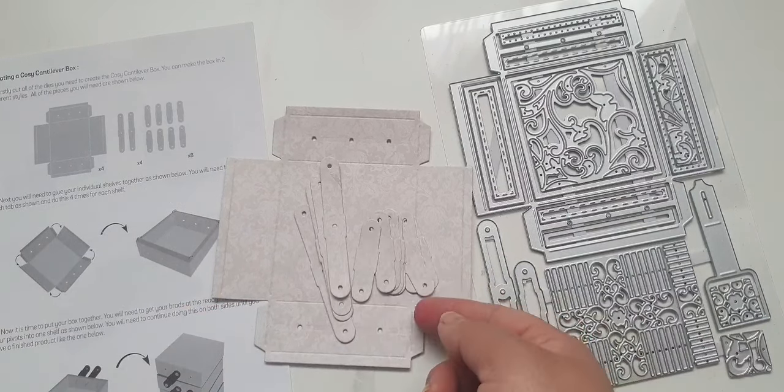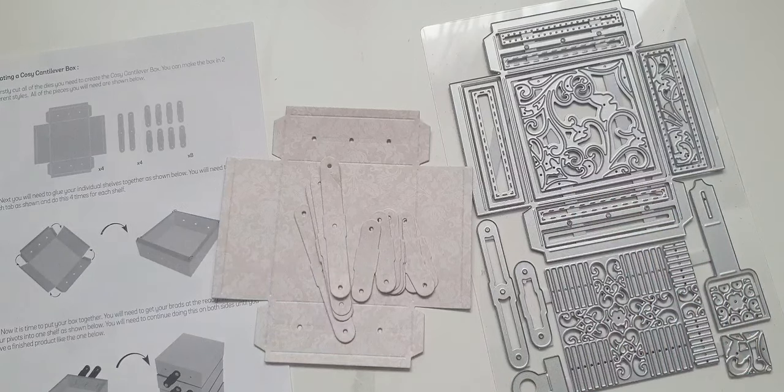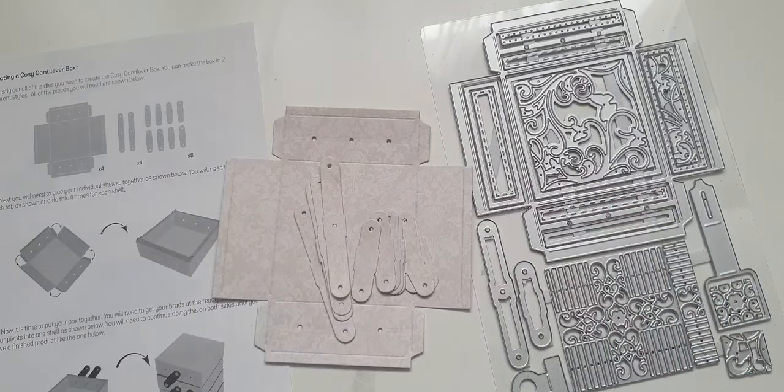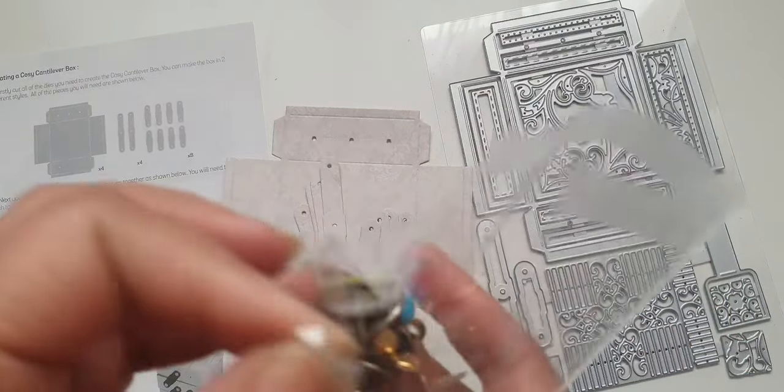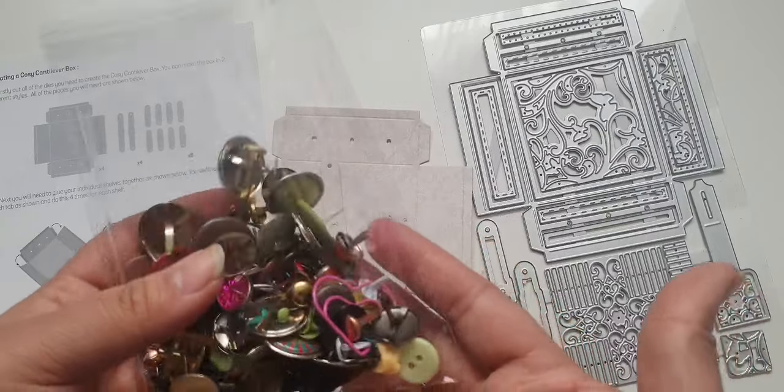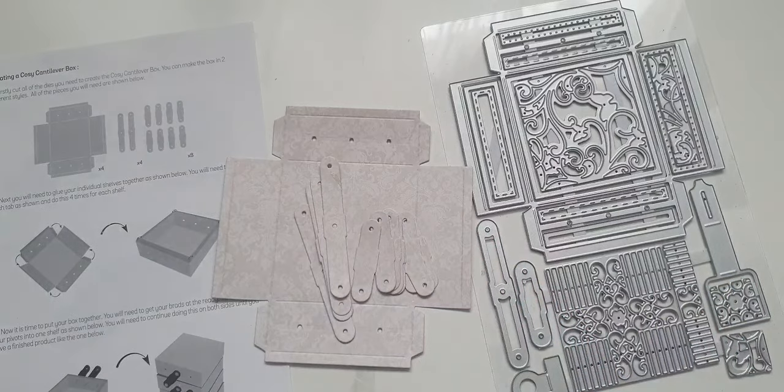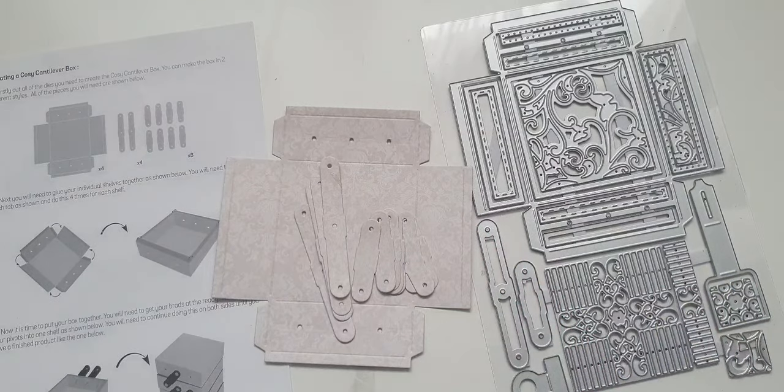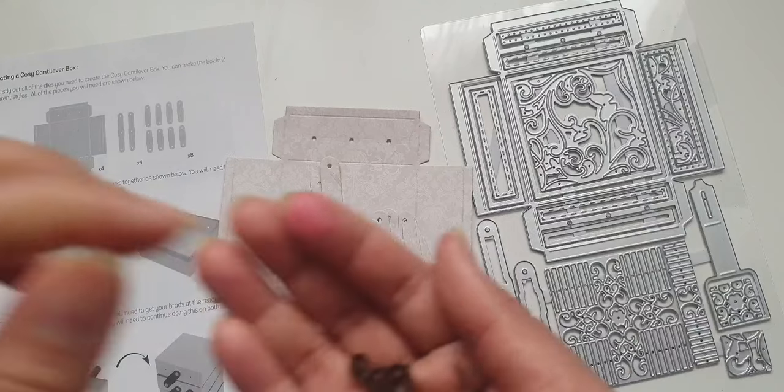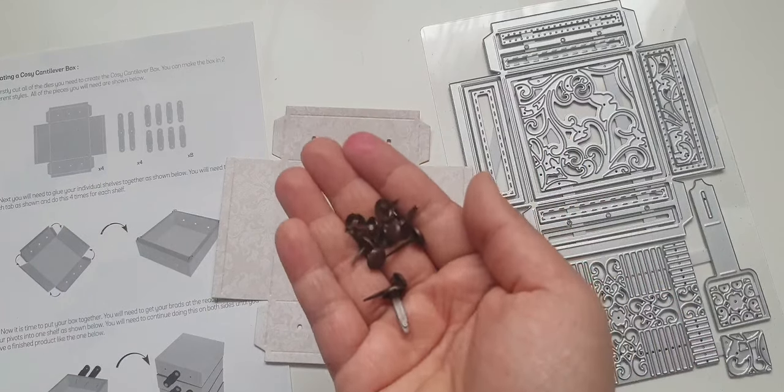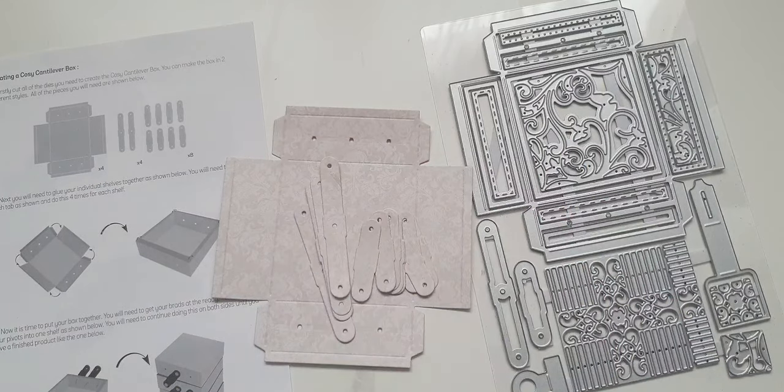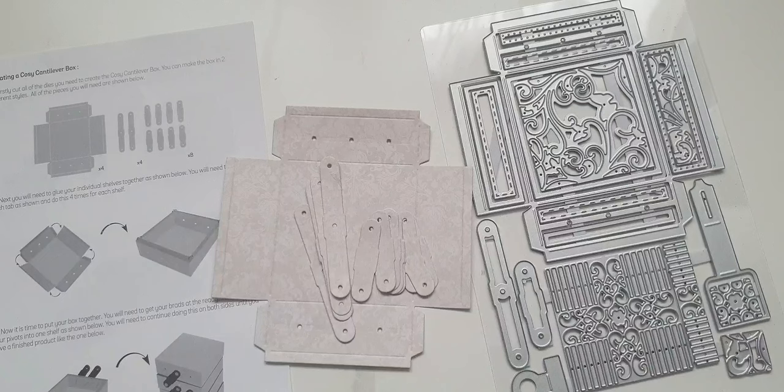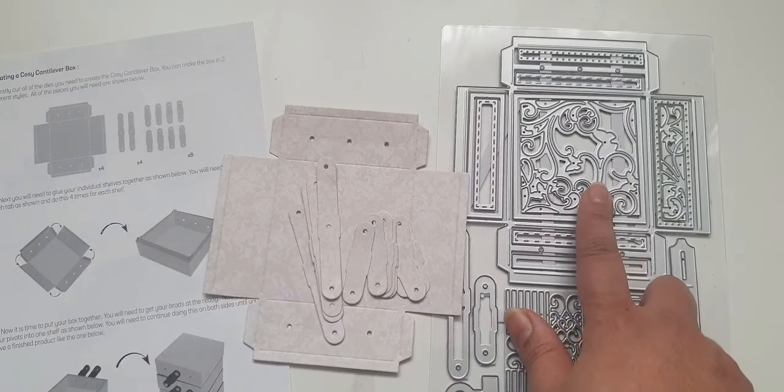So I've cut out eight of these. This is a really good opportunity to bust out some of your brads or split pins or whatever you want to call them. You can use whatever color tones, whatever you've got. So I've gone for some brown ones which I've put here to the side.